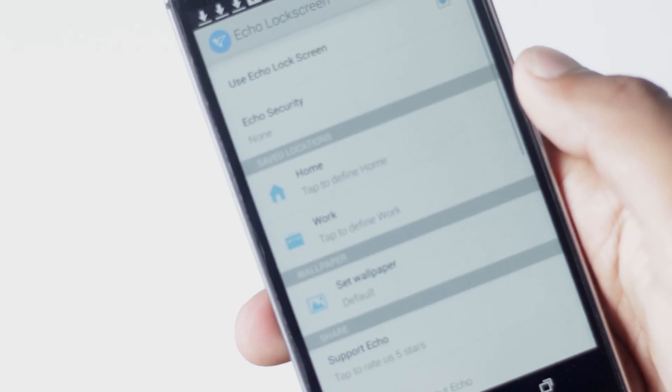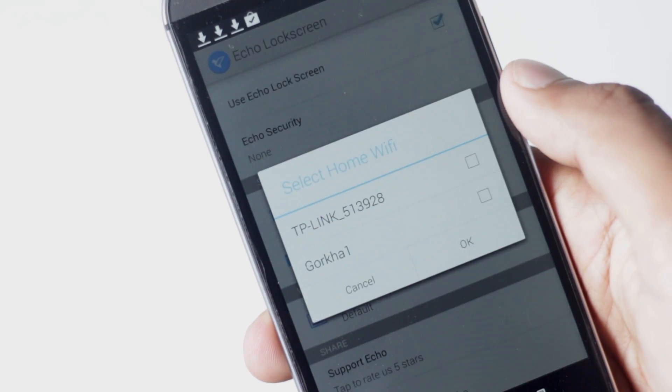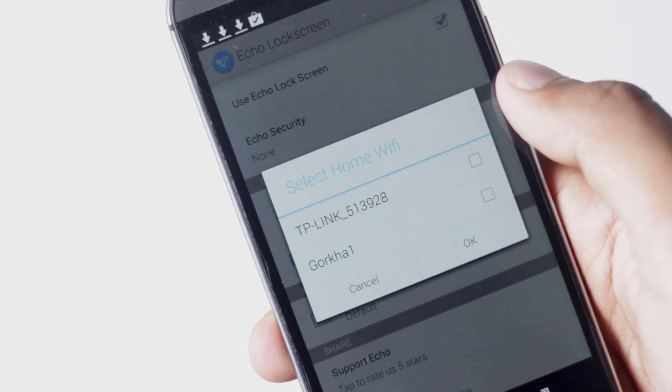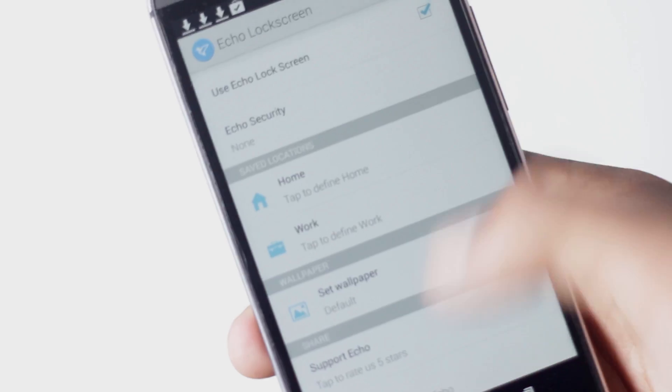You can set it to remind you after a specific time or after you reach home or office. It determines when you reach home or office with the Wi-Fi network it's connected to. Overall, it's a clean lock screen replacement with some useful features.